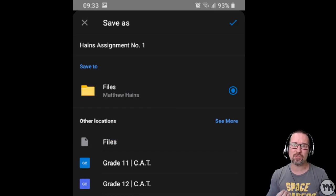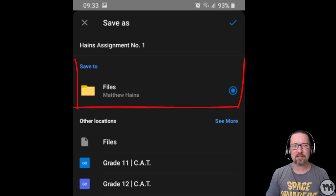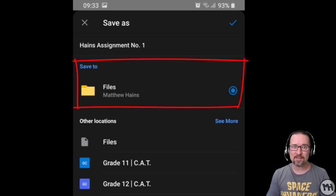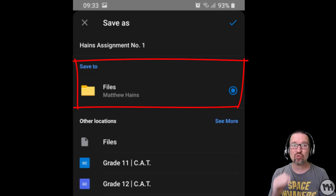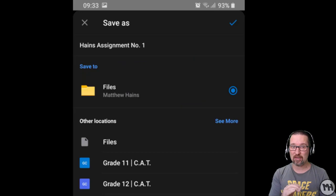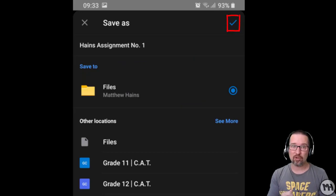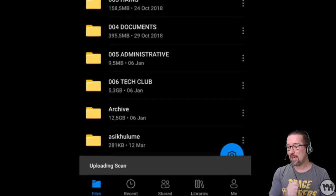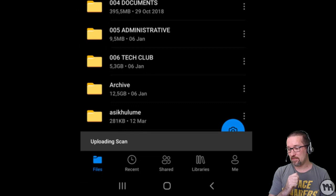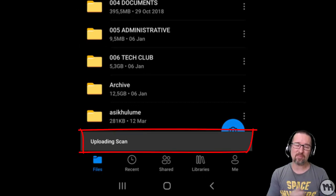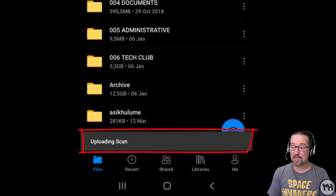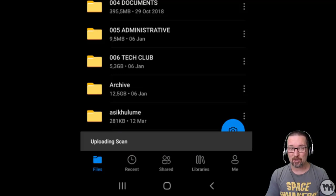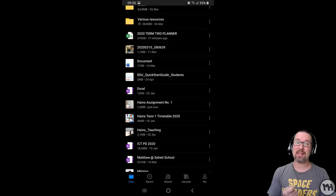Please at least put your surname there. Underneath it'll say save to files. Let's just leave that as is. That'll go straight to your OneDrive in the root folder. Then we click on the blue tick. It will say uploading scans. You need to wait a little bit depending on how many pages you've scanned.